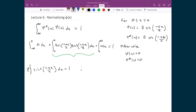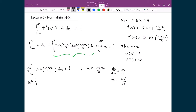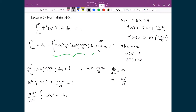Using u-substitution, let u equal n pi x over a, so du/dx equals n pi over a, meaning dx equals a du over n pi. Substituting directly, we get b squared times the integral of sine squared(u) times (a du over n pi), which equals 1. This simplifies to (a b squared over n pi) times the integral of sine squared(u) du equals 1.